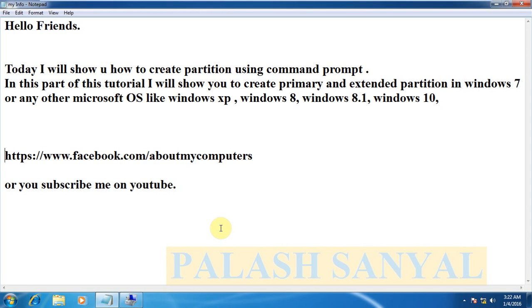You can create primary and extended partitions in Microsoft in any place like Windows XP, Windows 8, Windows 8.1, Windows 10 and lots of ways. You can configure it now in Windows Server also.